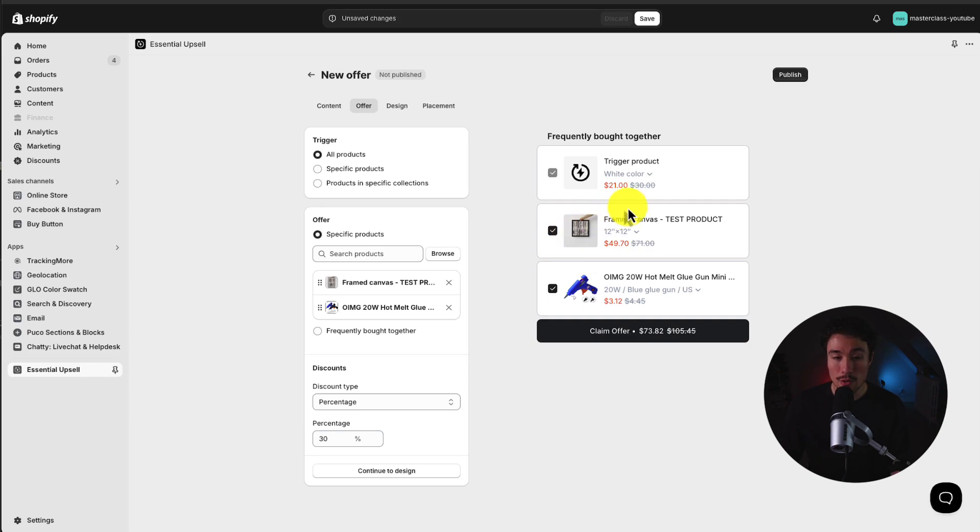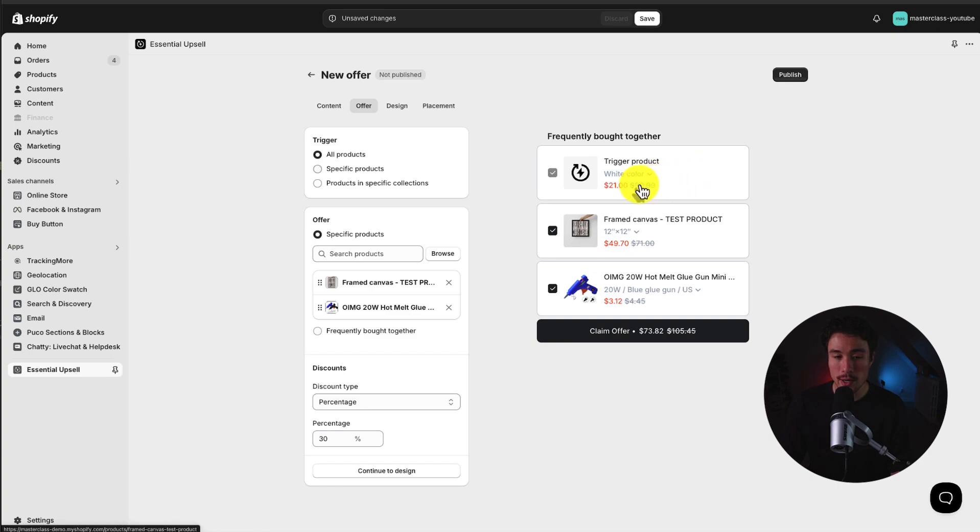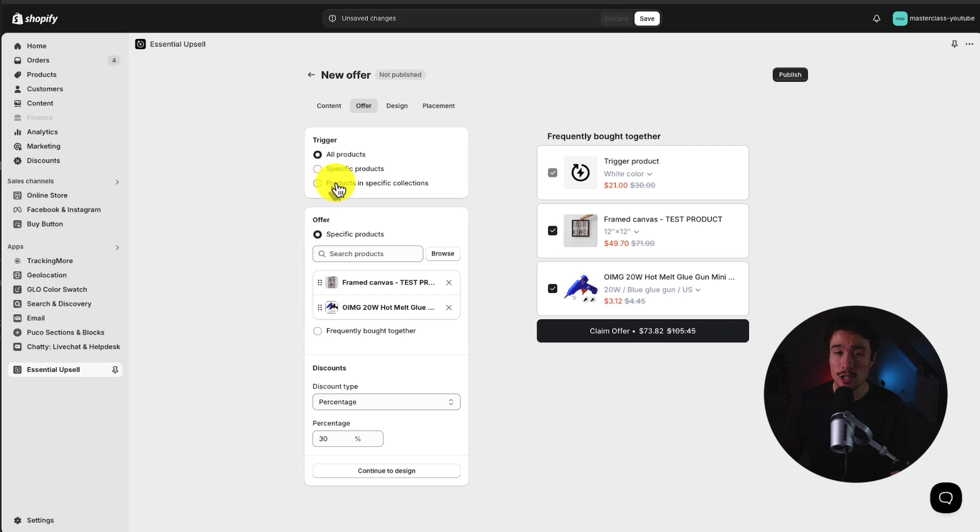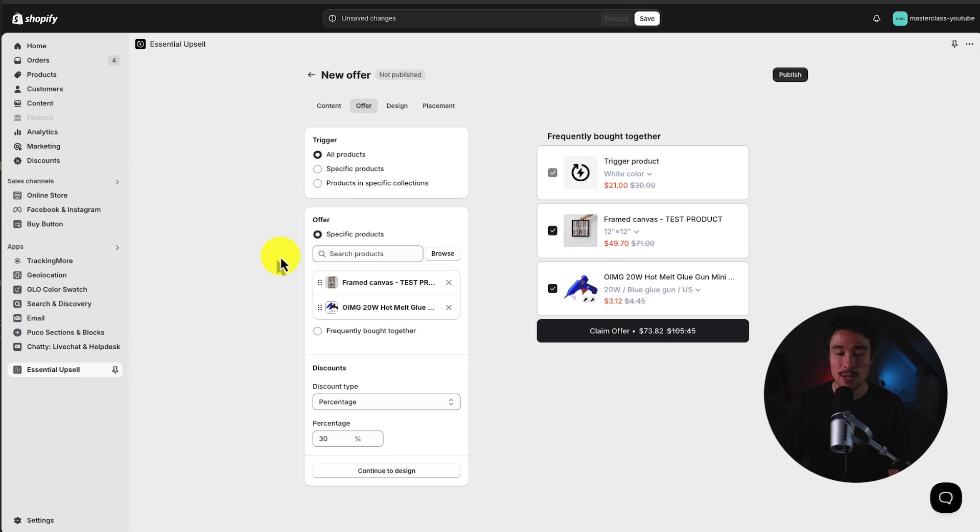So taking a look at the overall, the trigger product, on every single product page, it's going to show this Frequently Bought Together. Now, most likely, you will be doing this for either specific collections or specific products, so you can really customize these offers to be related to the product it is being triggered for.